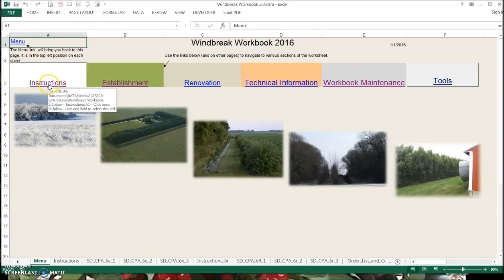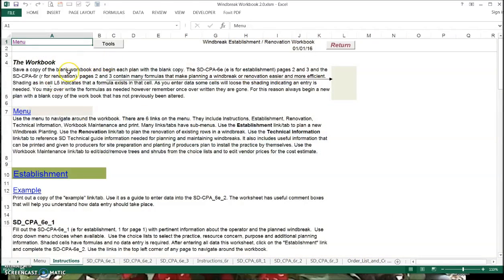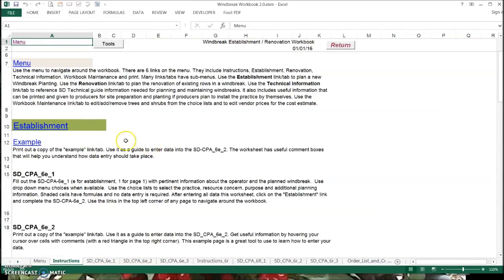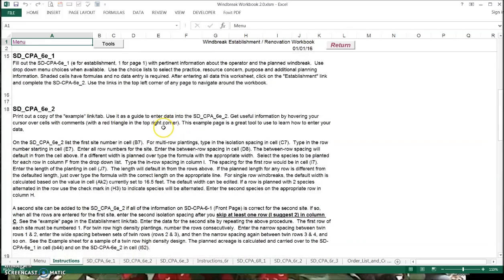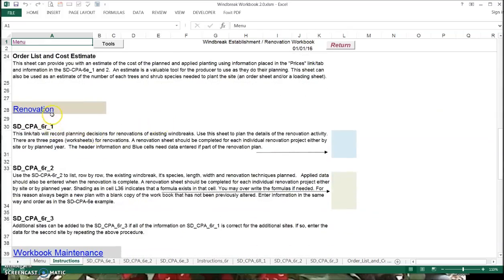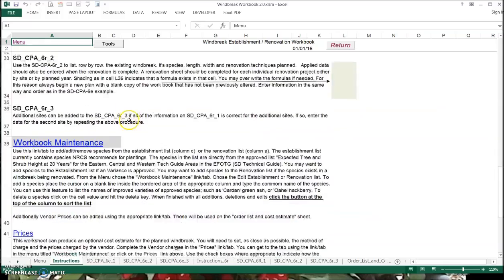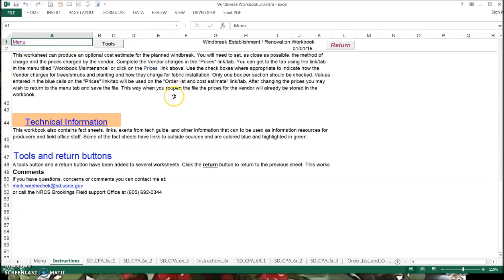Let's go into the instructions page. You'll see that everything is explained here and that every tab is fully explained. Here's the establishment tab from the menu, here's the renovation tab from the menu, here's the workbook maintenance — we'll go into that in detail. I do want to point out that here is my contact information. If you are interested in contacting me with a question or comments or concerns, go ahead and email me or give me a call — whatever works for you.